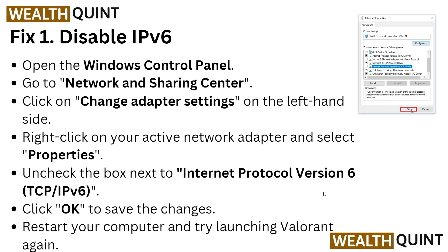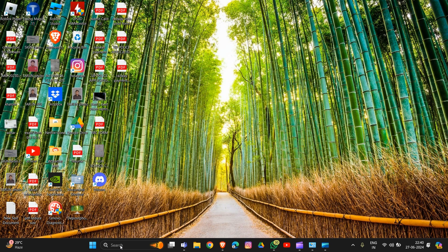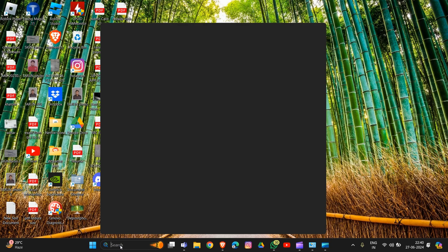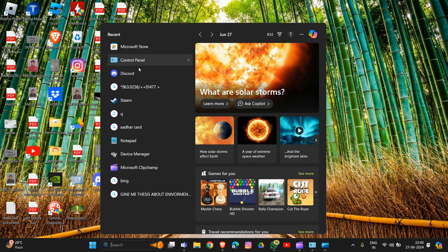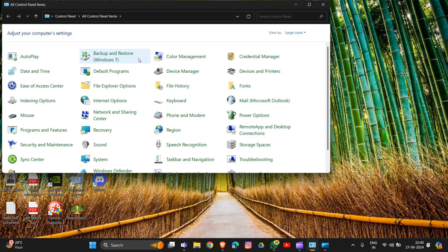The first fix is to disable IPv6. First, open your Windows Control Panel by searching for Control Panel. Then go to Network and Sharing Center and click on it.